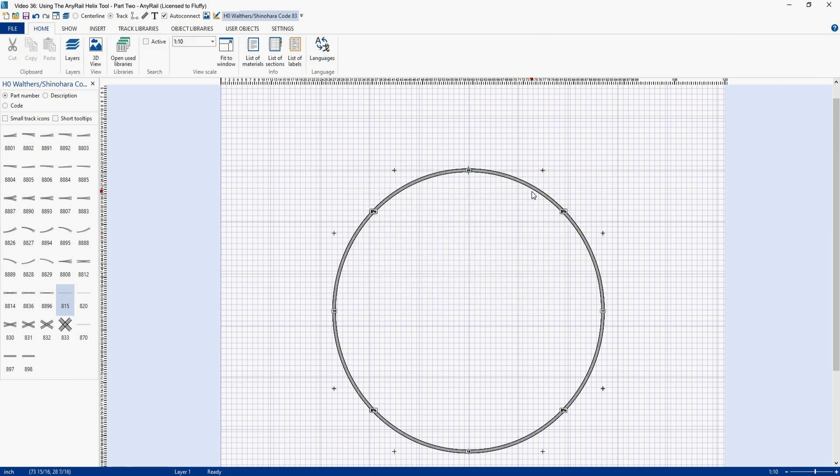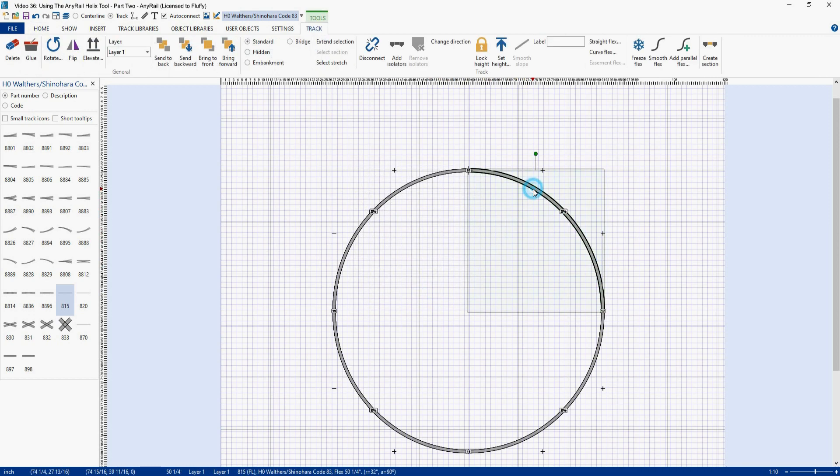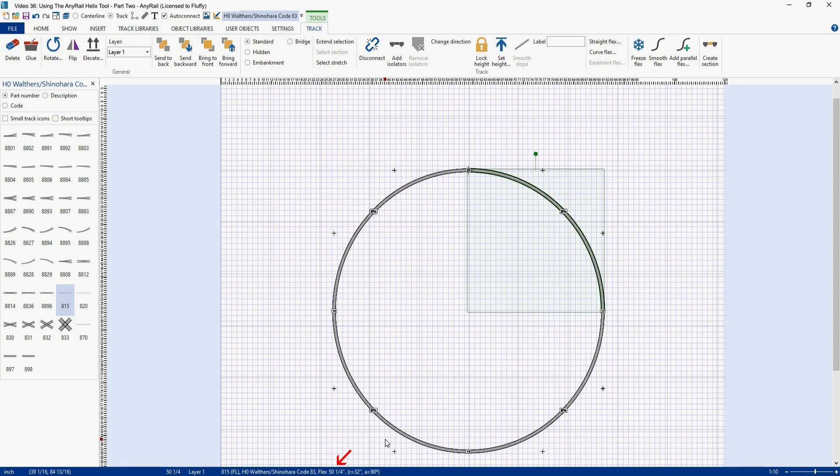Now if I click on a piece of track, and I'll highlight this one, and I look down below here, you'll see the length of that piece of track. And in this case, the way AnyRail calculated this helix, this piece of track turns out to be 50 and 1 quarter inches long. Now if we multiply that by 4, the number of pieces of track in a helix turn, you'll get 201 inches. And now multiply that by 5, the number of turns in our helix, and guess what you get? You get 1005 inches.